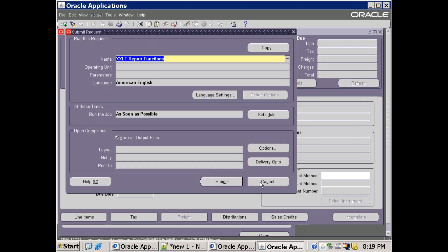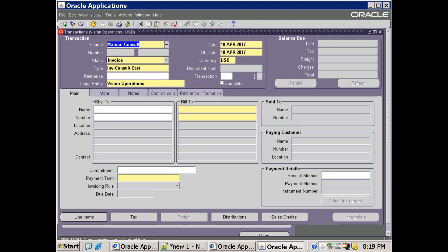The prerequisites for this are: the custom concurrent program must be assigned to the request group of this responsibility, and you must assign the AOL function 'Launch SRS' to the menu of this responsibility. The major prerequisite is assigning the concurrent program to the request group, and also the Launch SRS form — the request submit function — should be assigned to the menu of this responsibility.